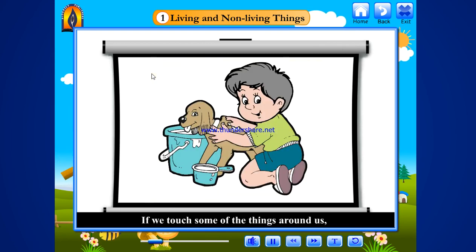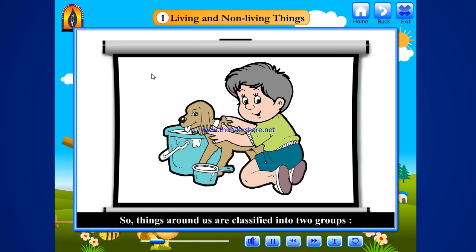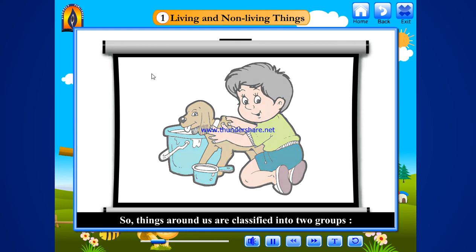breathe and grow up while others do not do these activities. If we touch some of the things around us, we will find some of them feel and react but others do not. So, things around us are classified into two groups.